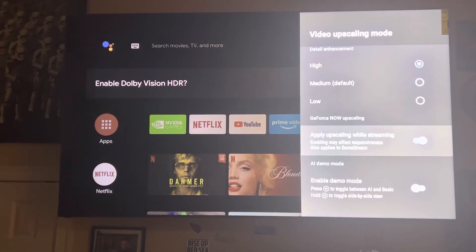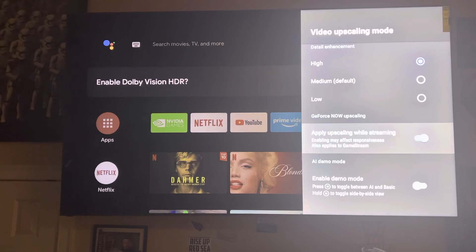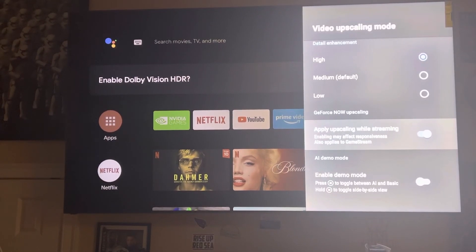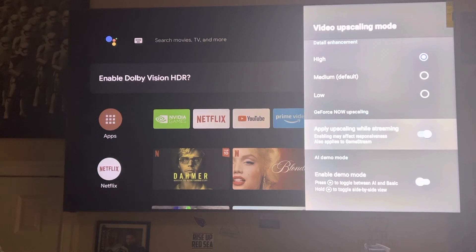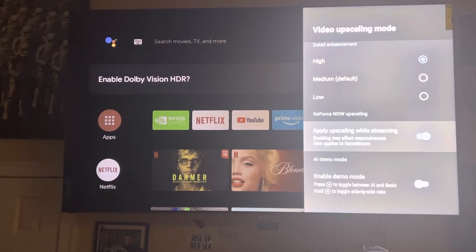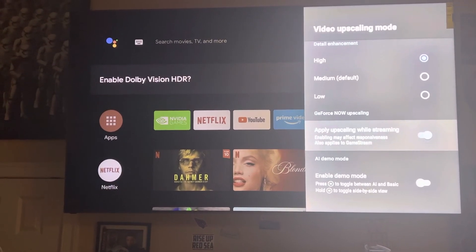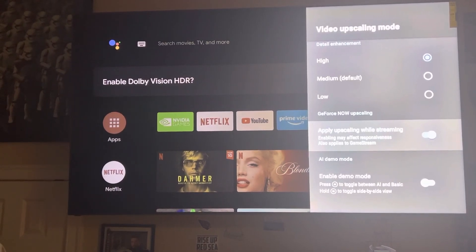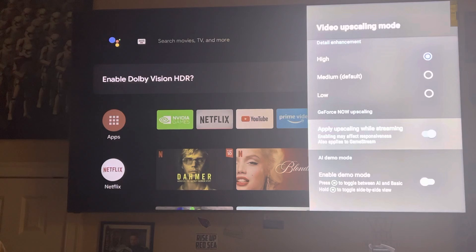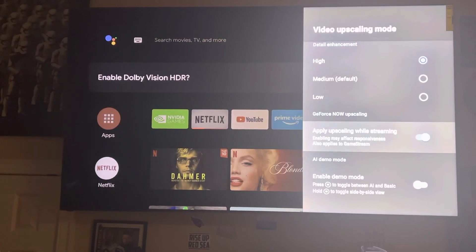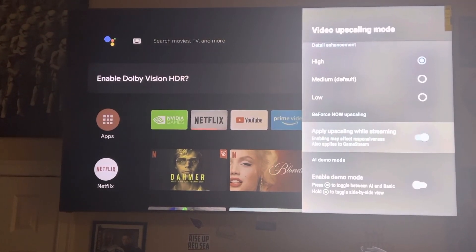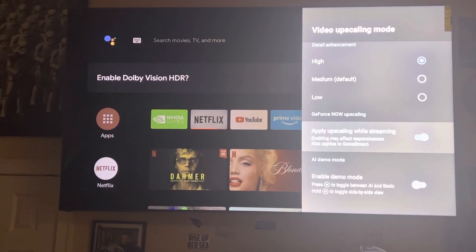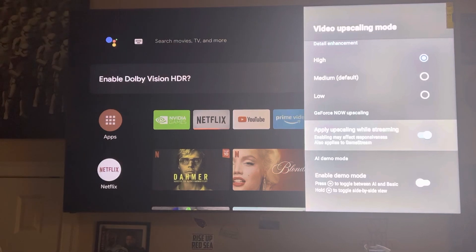If you're looking for a streaming device for your television and you want the best picture quality possible, this does a phenomenal job of upscaling — this is what you want to get, the Nvidia Shield. Please like, comment, subscribe to all of my videos, and hit that notification bell so that when I upload content you get that notification.